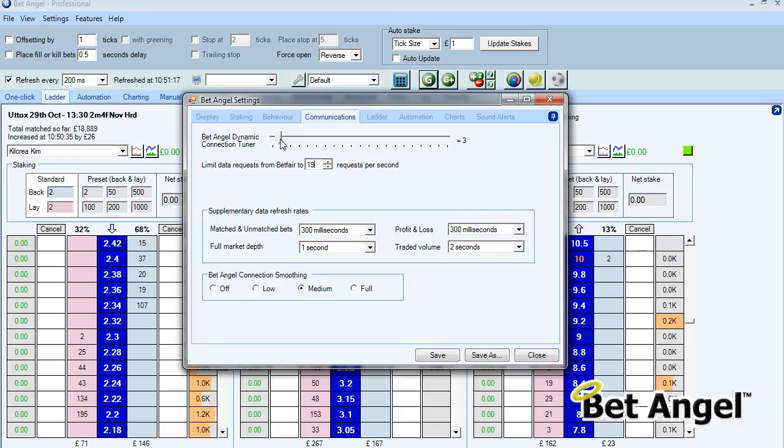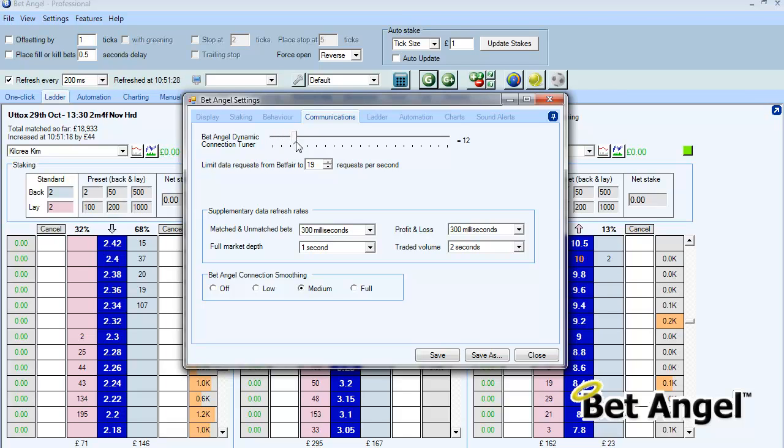The connection tuner. You can set this to a high number or a very low number. But the idea of the connection tuner is that you want to set it to the lowest number possible without stalling the software. So there's a bit of experimentation required here.